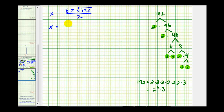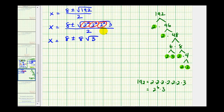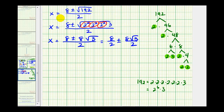So we have x equals eight plus or minus the square root of two to the sixth times three. Two to the second is a perfect square — there's two factors of two; two to the fourth is four factors of two; two to the sixth is six factors of two — then we have a factor of three. These are perfect square factors and will simplify, giving us x equals eight plus or minus eight square root of three, all over two.